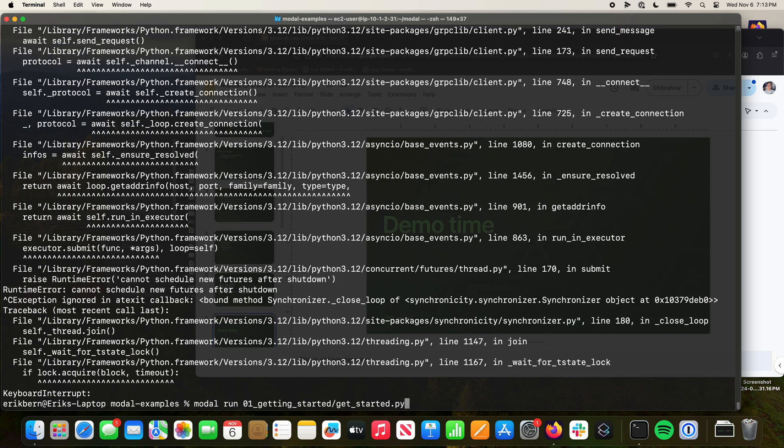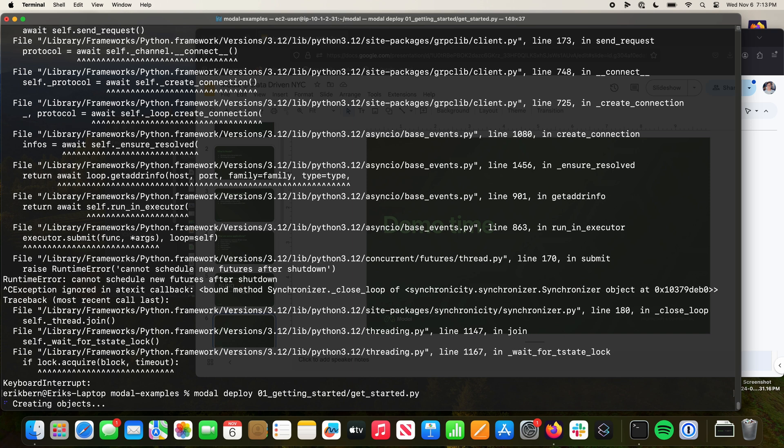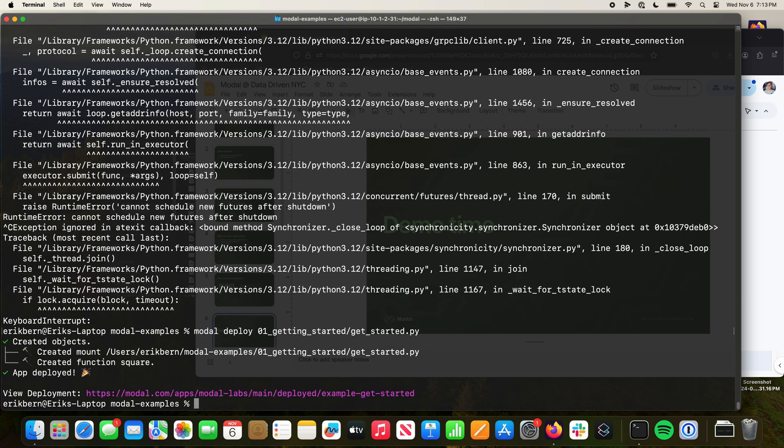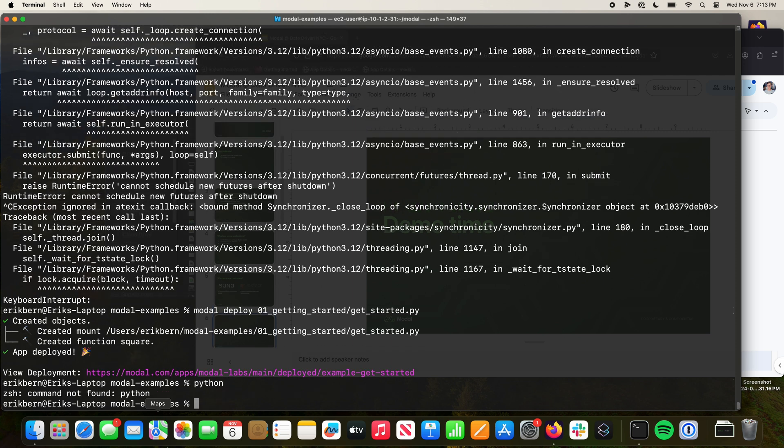You can do a lot of other stuff with Modal. Just to give you one idea, you can take these things and you can deploy them. If you do that, now you can actually look them up from any Python process.